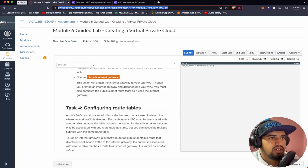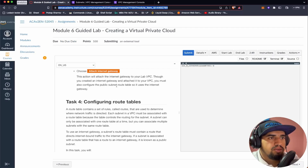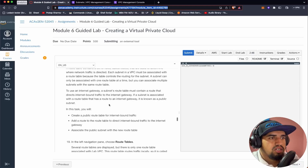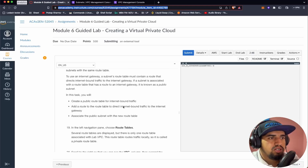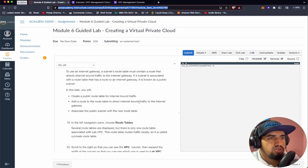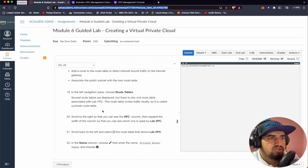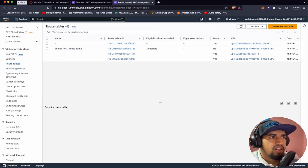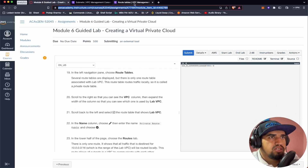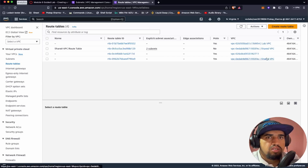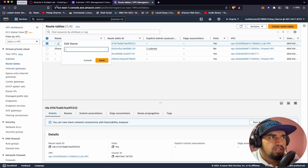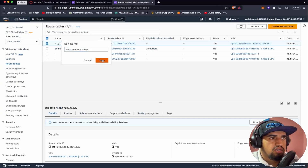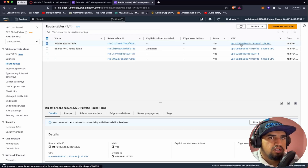Though we created an internet gateway and attached it to the VPC, we still need to configure the subnet route table to make it a public subnet so that it can connect to the internet. Task 4 is configuring route tables. In this task, we will create a public route table for internet-bound traffic, add a route to direct internet-bound traffic to the internet gateway, and associate the public subnet with the new route table. Let's go to Route Tables. In the VPC column, we can find the Lab VPC. Let's name this existing route table 'Private Route Table' and save.